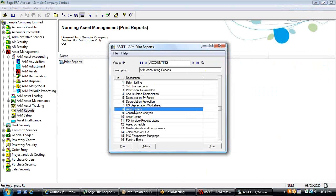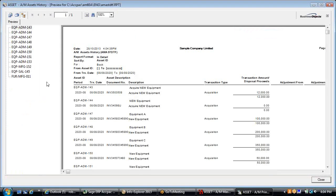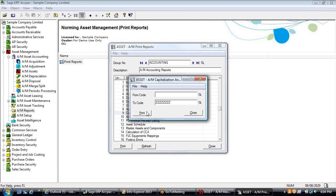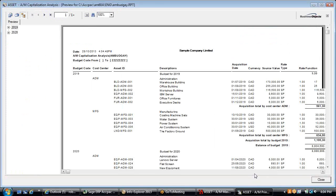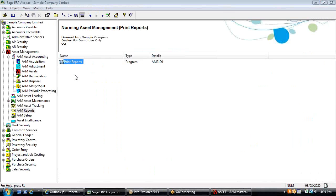The asset history report allows you to go in by transaction type — so if you just wanted to see a listing of acquisitions within a certain date range, you could run this report for a breakdown of those. The capitalization analysis ties the budget code to a list of acquisitions to show how you're doing against budget, listing total acquisitions and the difference between that and budget.